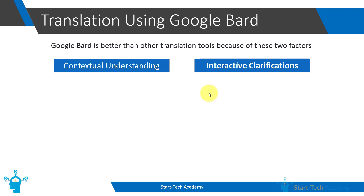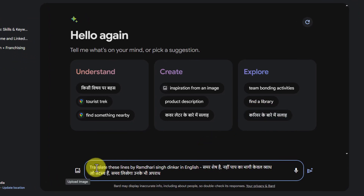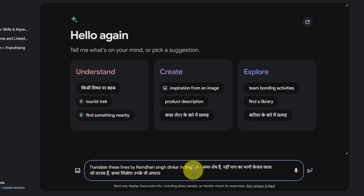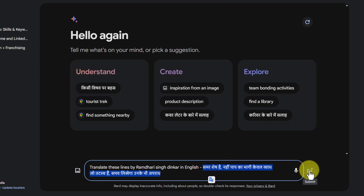Let me show you one example of how Google Bard is better than Google Translate while translating text. Here I am in Google Bard, and I have written my prompt to translate these lines by Ramdhari Singh Dinkar into English. I have pasted this line, which is a famous line from a poem by Ramdhari Singh Dinkar. This line is in Hindi, and it is not a simple line because it is from a poem and has a lot of context, and we want to translate it to English.